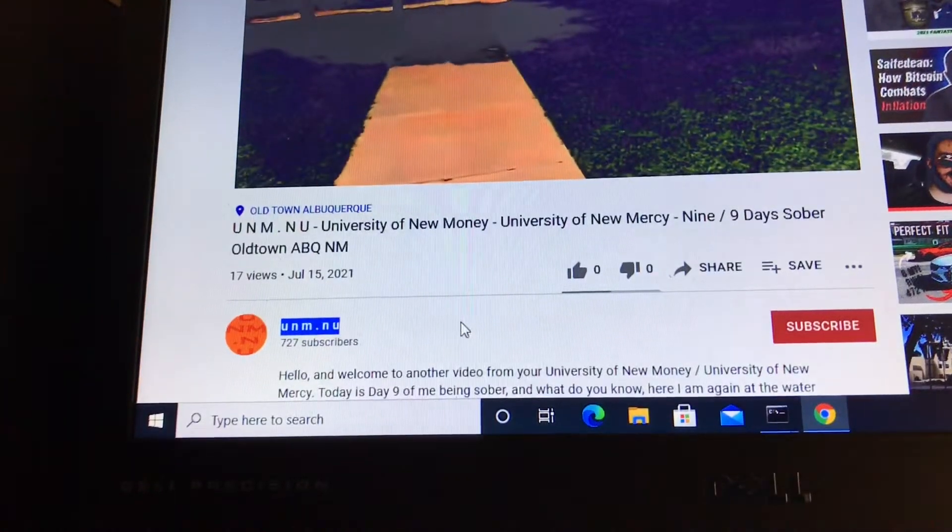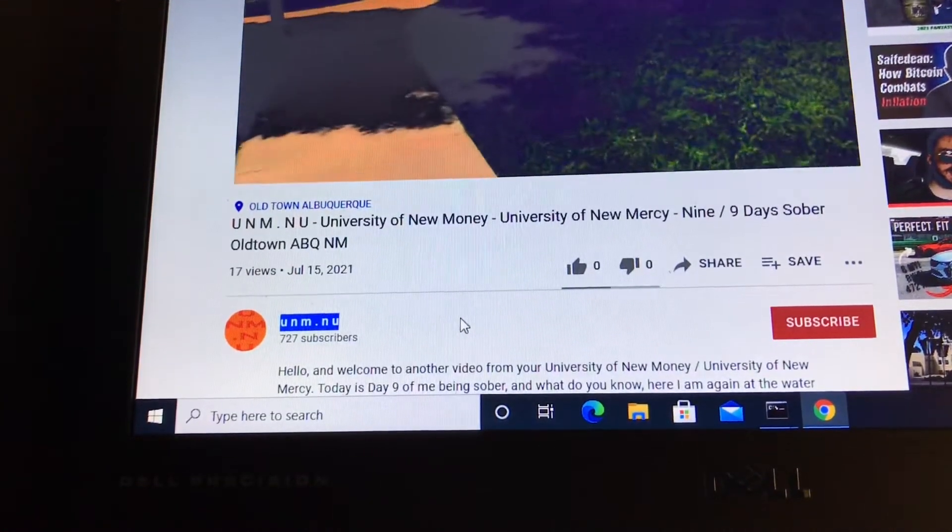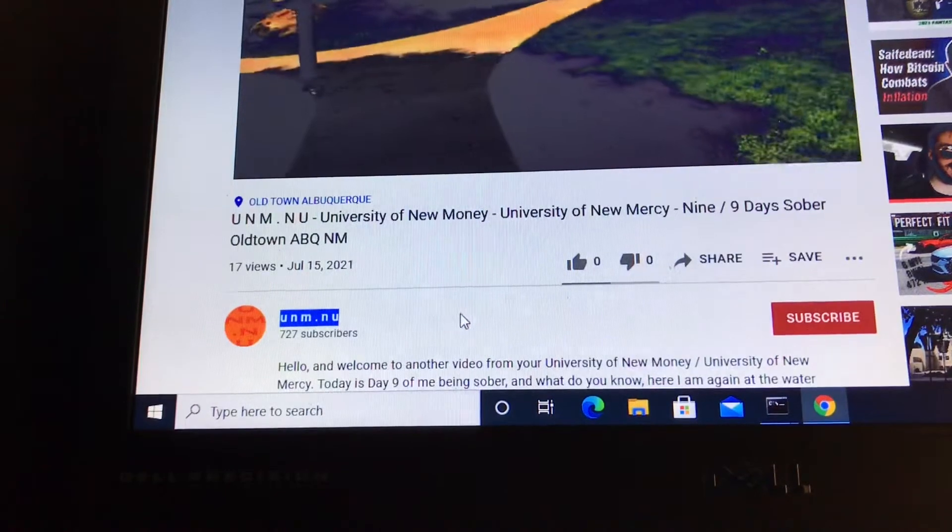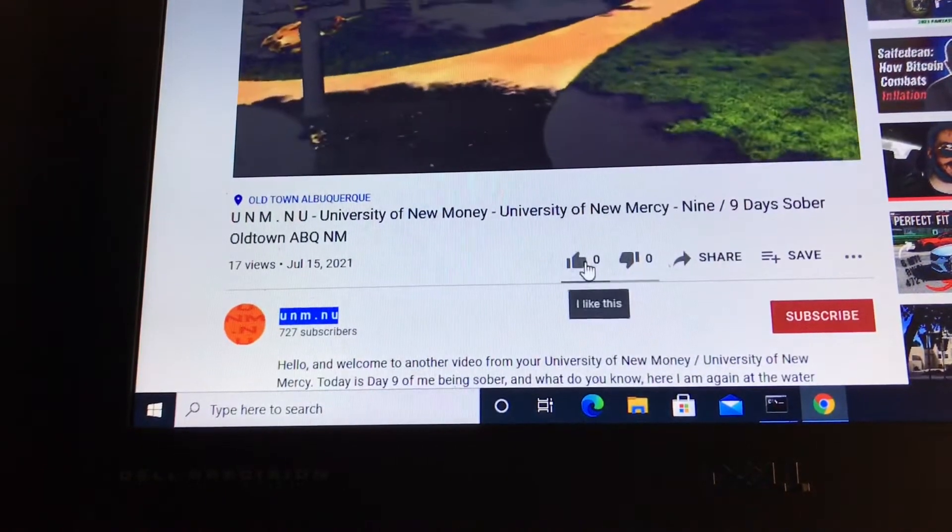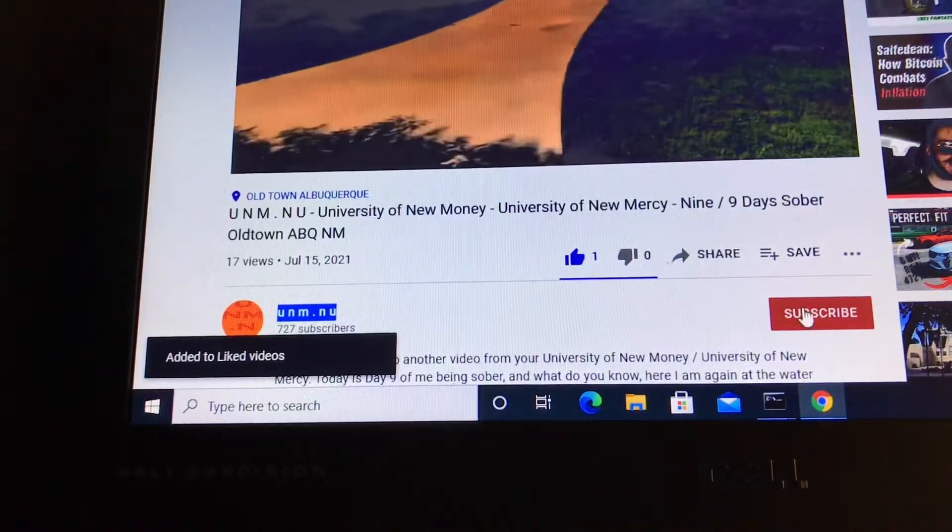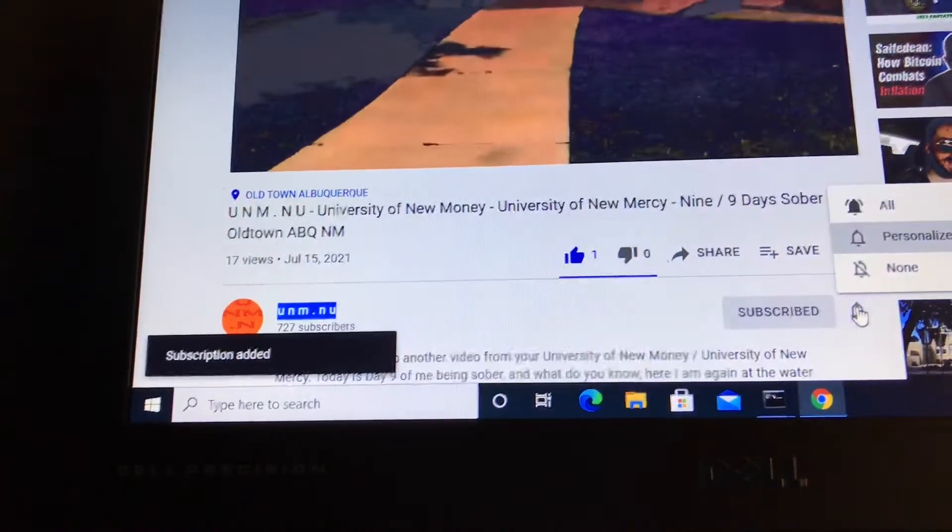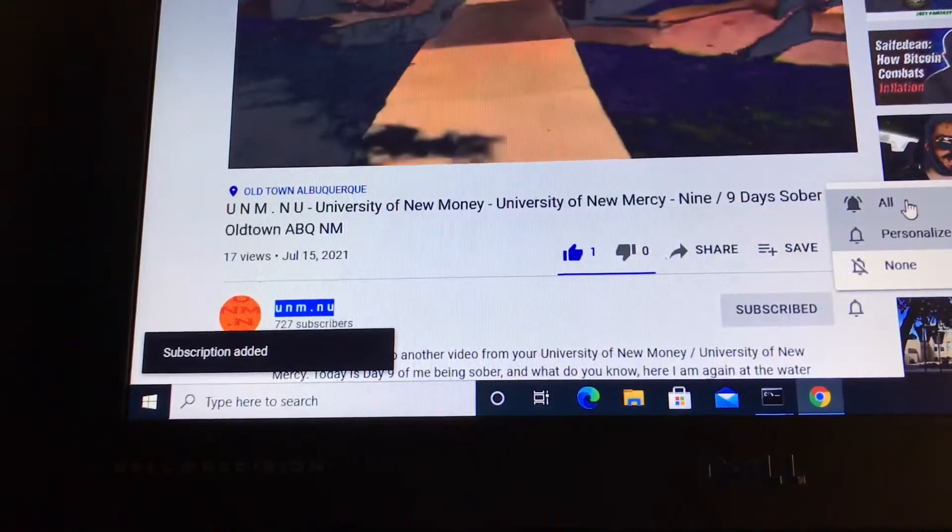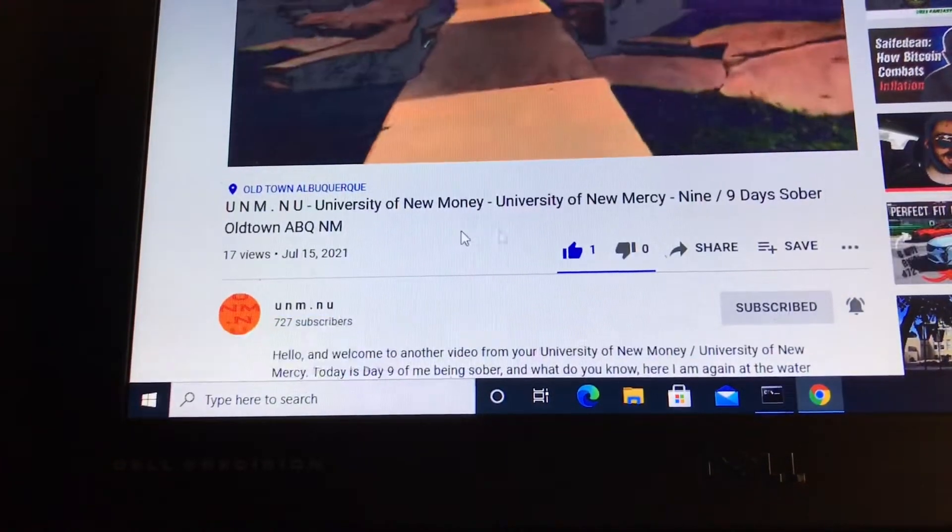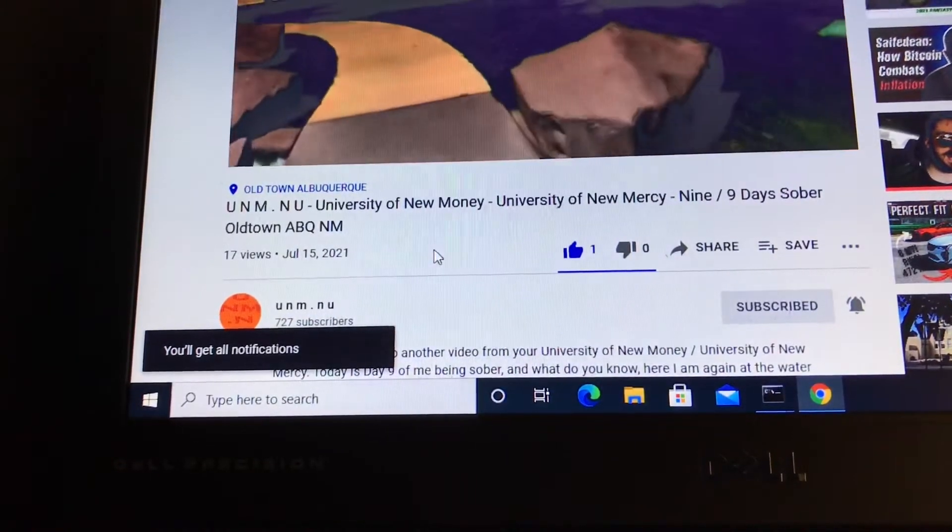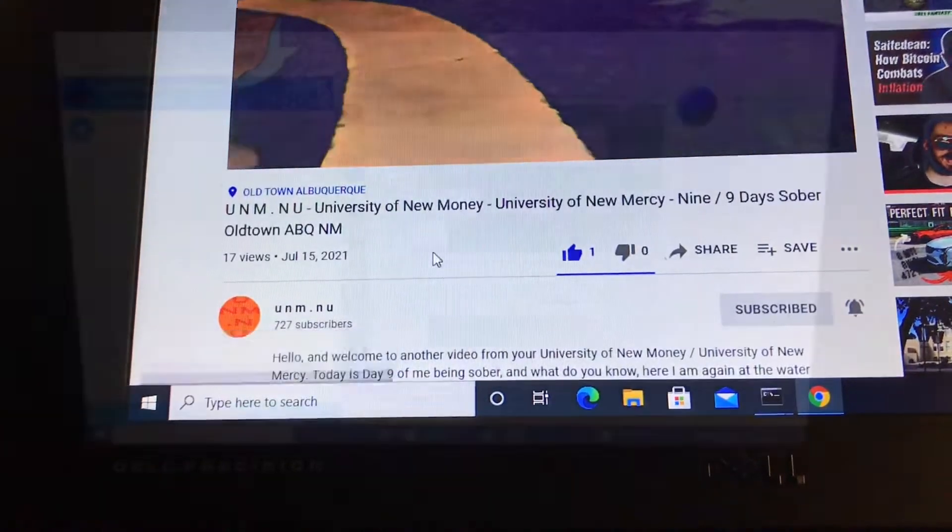Hello and welcome to another video from your University of New Money, University of New Mercy. If you like this video, please give it a thumbs up, subscribe to the channel, and hit all notifications. That way you're notified of all future videos that come out from the channel. Hope you enjoyed this video. Take care.